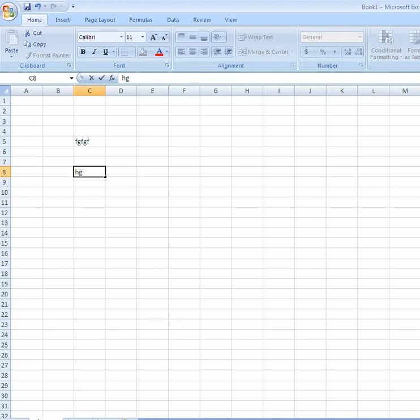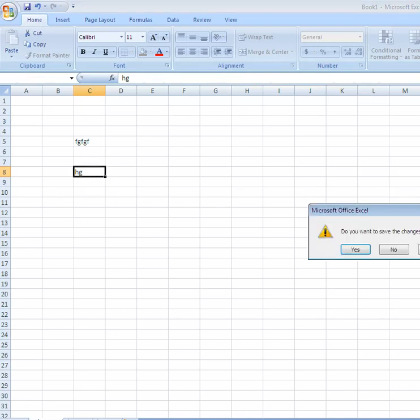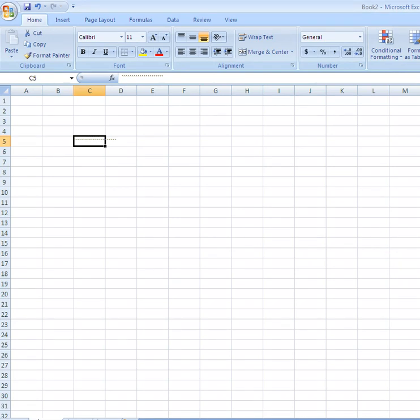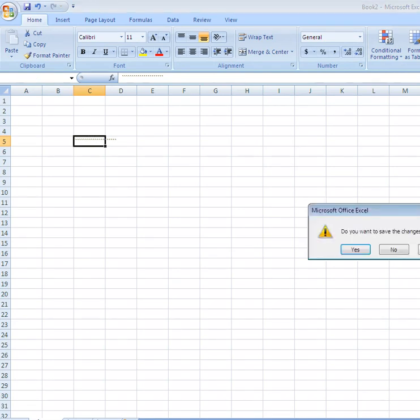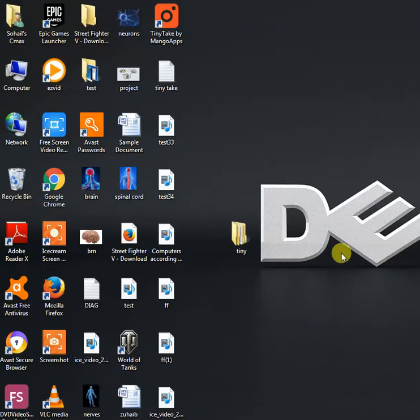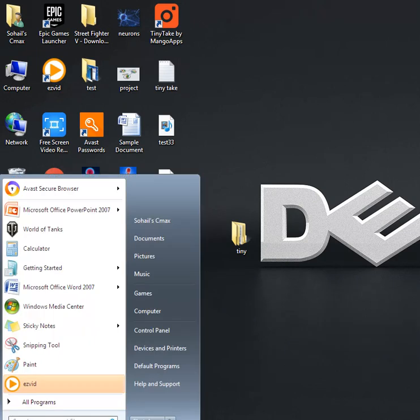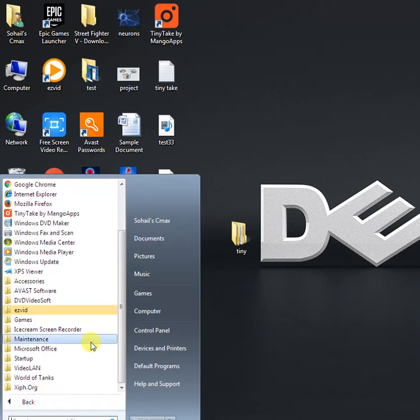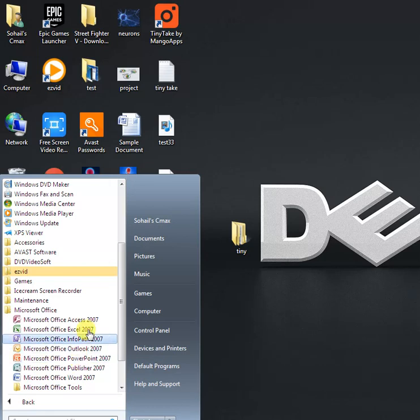Let's start from the beginning on how we can start Microsoft Excel. Just click on the start button, go to Microsoft Office, and click on Microsoft Excel.